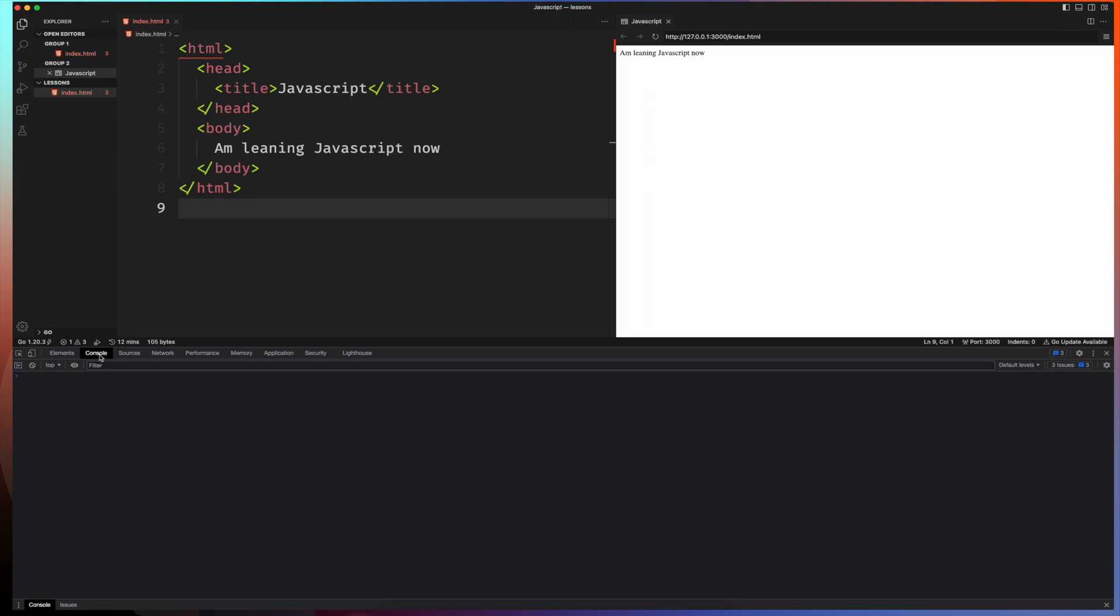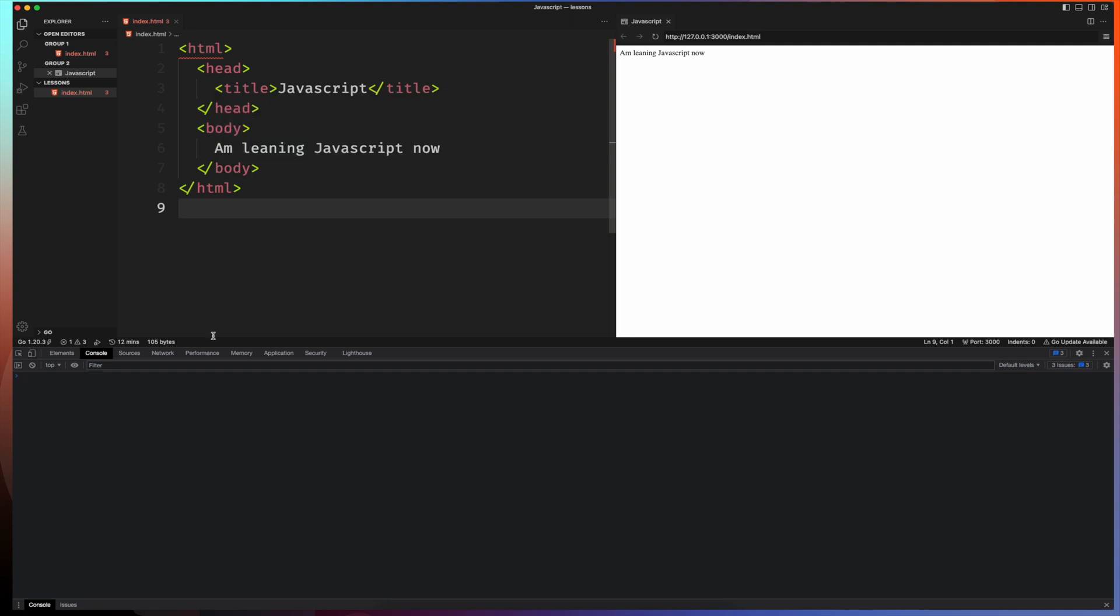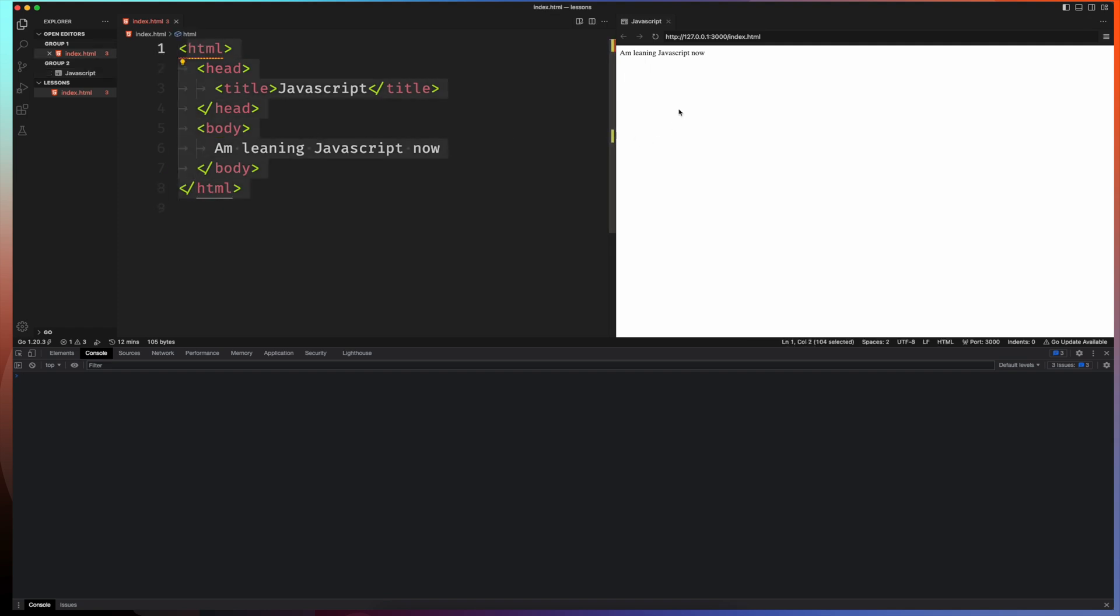The console is what we are concerned about and the console allows you to view information that you've sent from your code. You can send information from your code here. Once the browser executes it, it will show in your console. It's used by developers to check information without it being visible on the browser here. Let's go ahead and put something to the console and what we want to put there is Hello World.